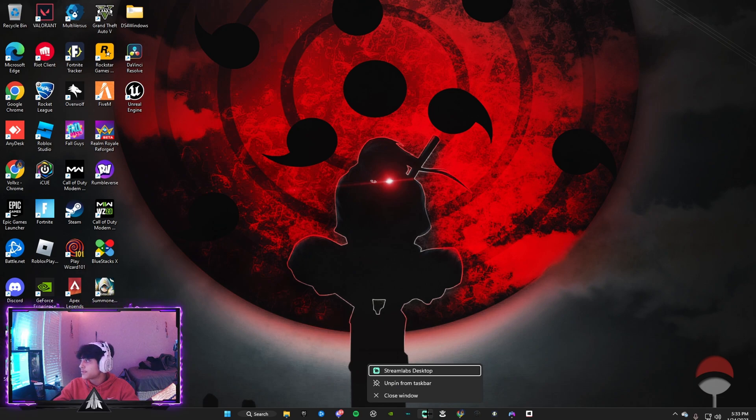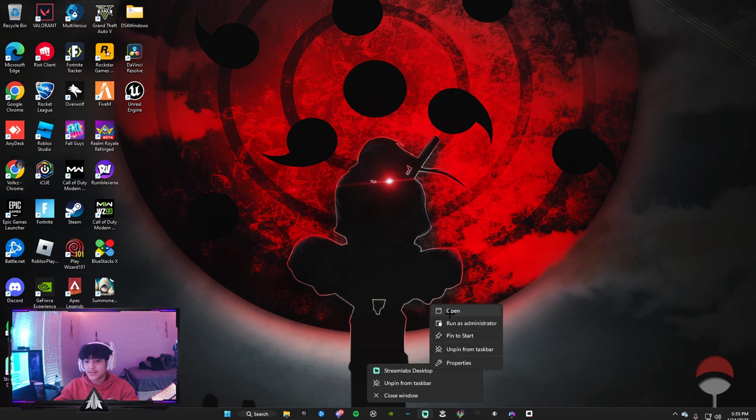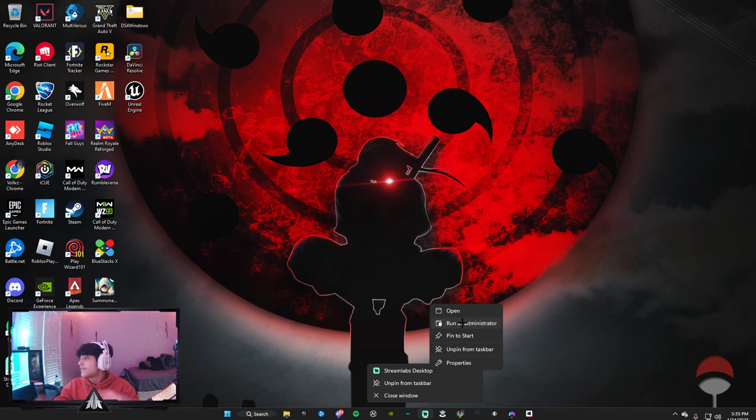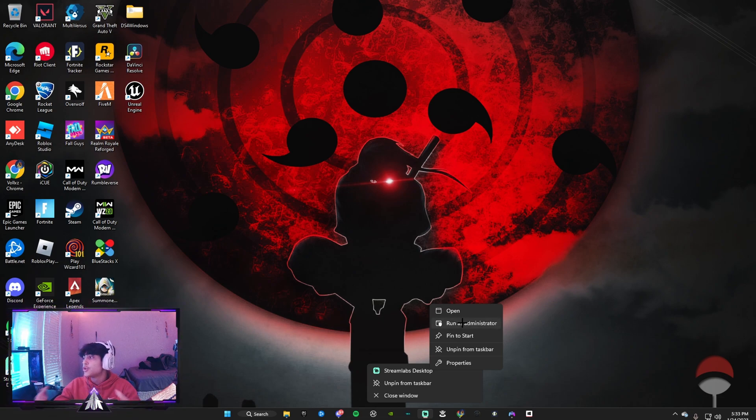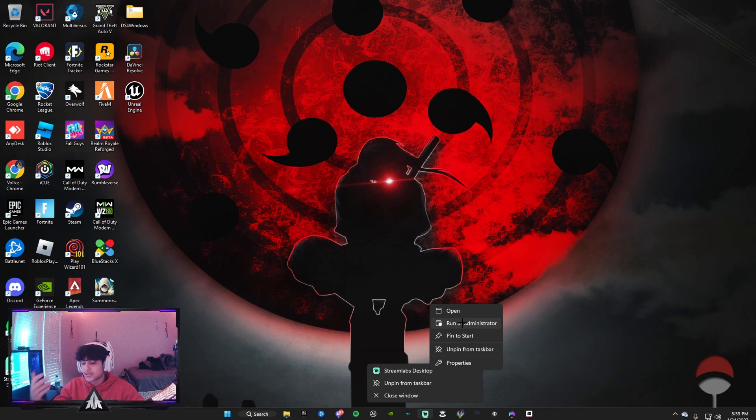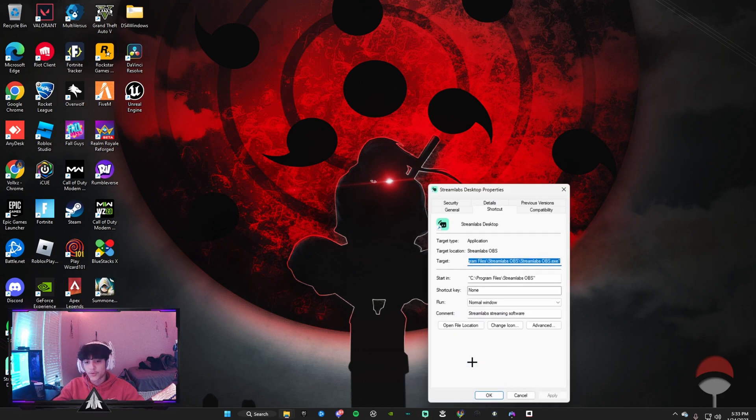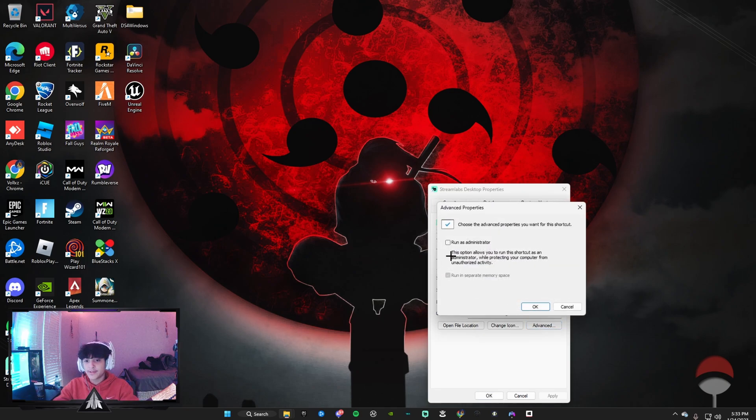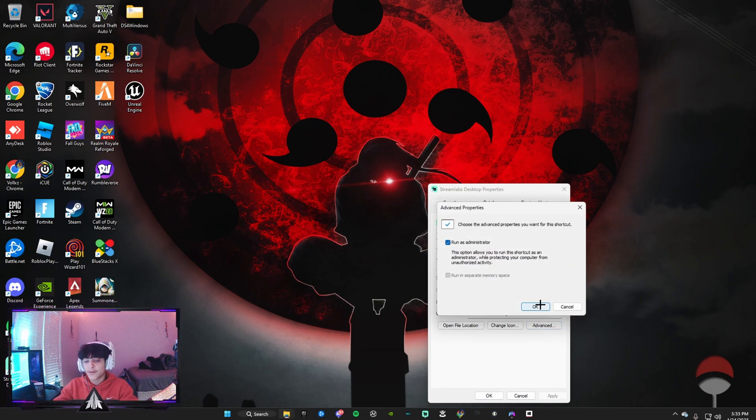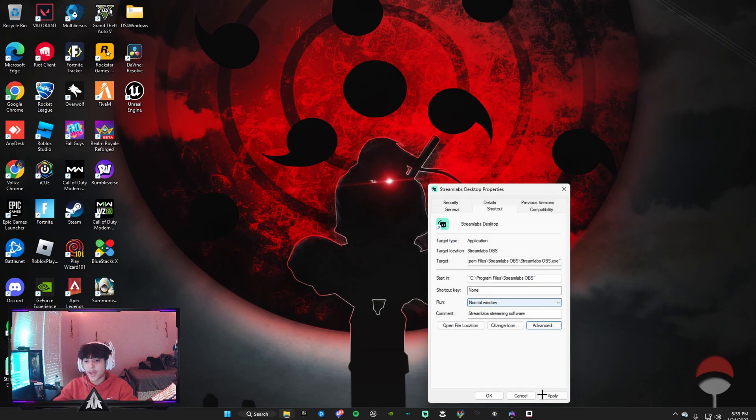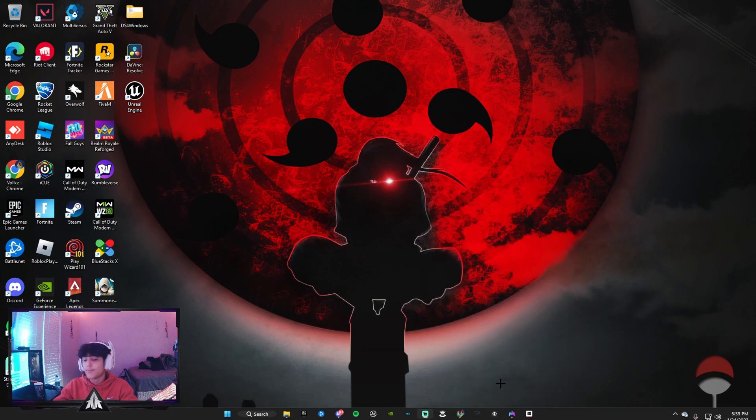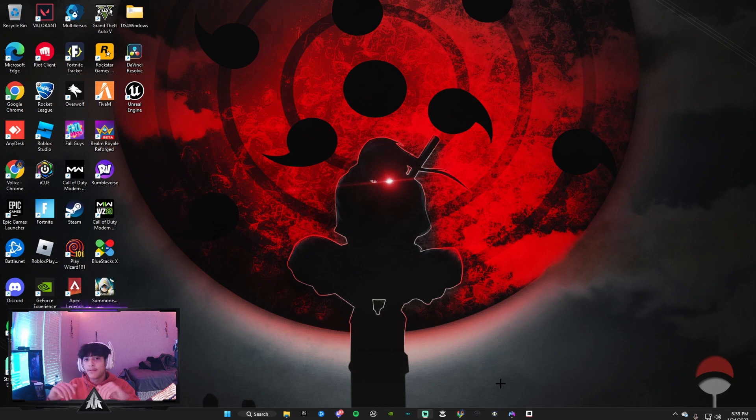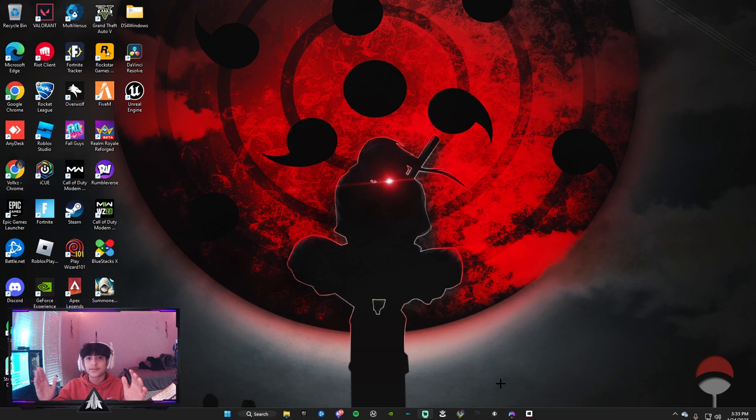If you do that, it'll run as an administrator, but you have to keep on doing it continuously. So what you want to do: you want to click on properties, you want to go to advance, click run as administrator, press OK, apply, boom. And you'll never have to touch that ever again, and that will completely fix your stream settings.